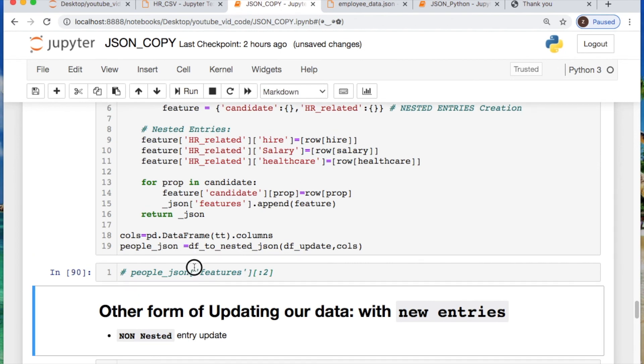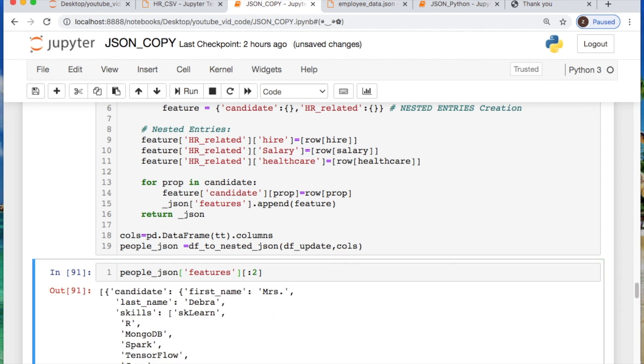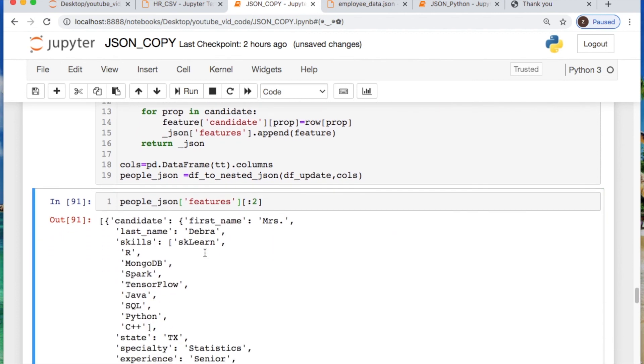And then we see what that looks like. Perfect. Okay, so our first two entries where we take our candidate, and then we have our first name, last name, and all of our information. Cool.